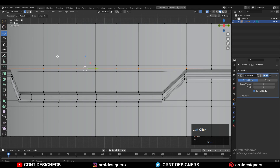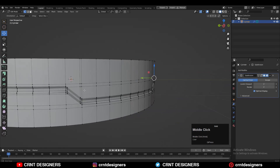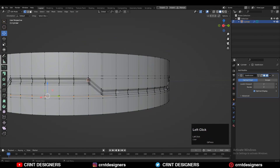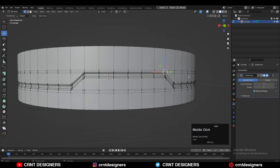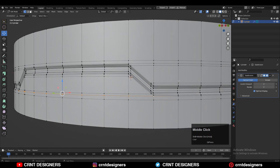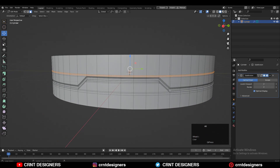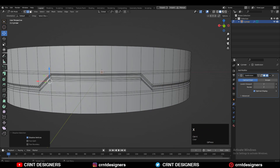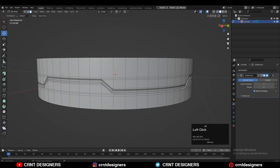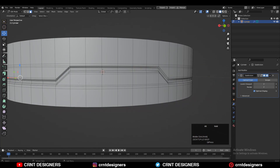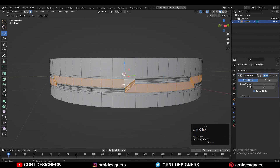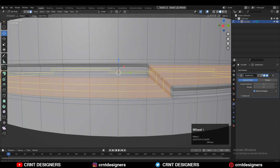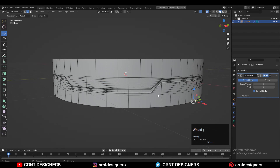Triangles are okay in modeling, but try to avoid n-gons. Select these verts and connect them. You can see the face loop — there are some edges to dissolve, so dissolve those edges. You can see the face loop structure for the center part, and the complete face loop structure looks really good. You can add more supporting loop cuts if you want.